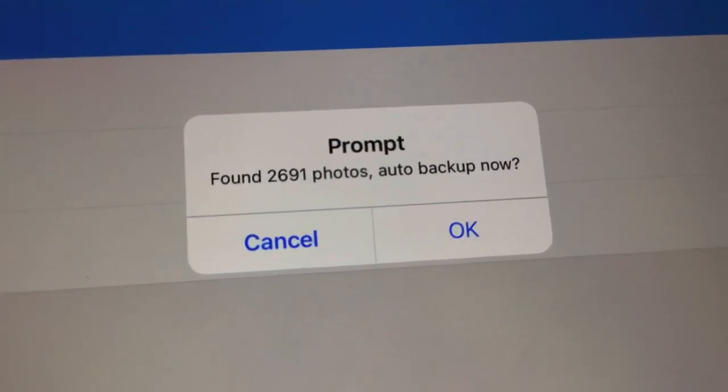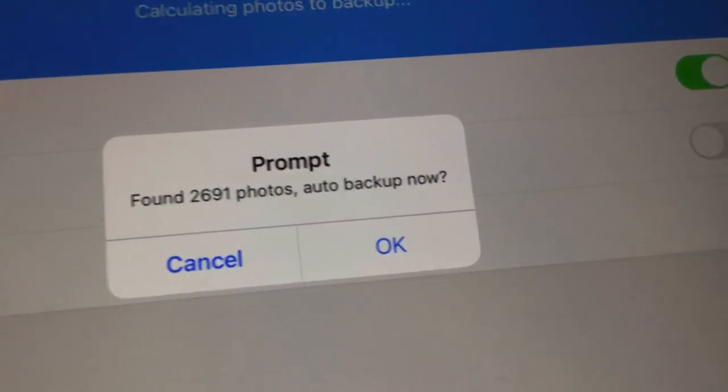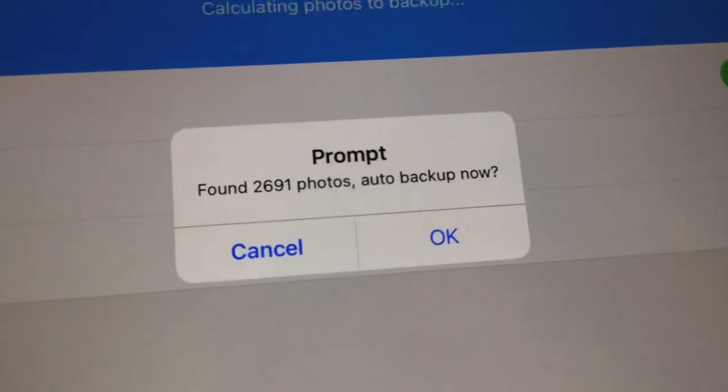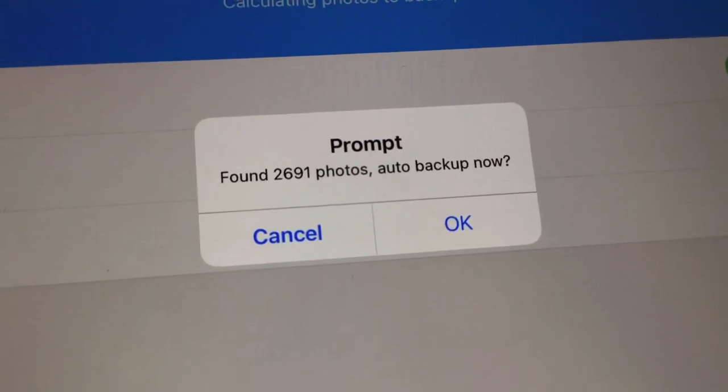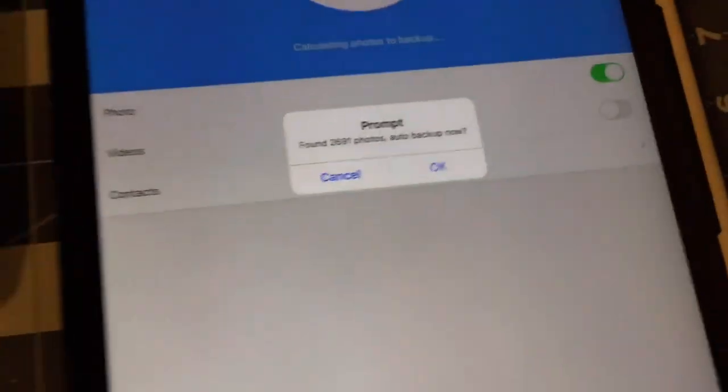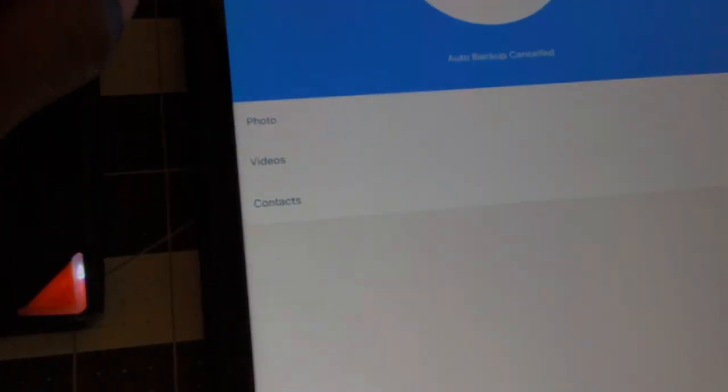2,691 to back up now. No, I'm not gonna do it now, but I'll let you know how many photos there is to back up. Nice, I've done it with the phone, so you saw it on there already.